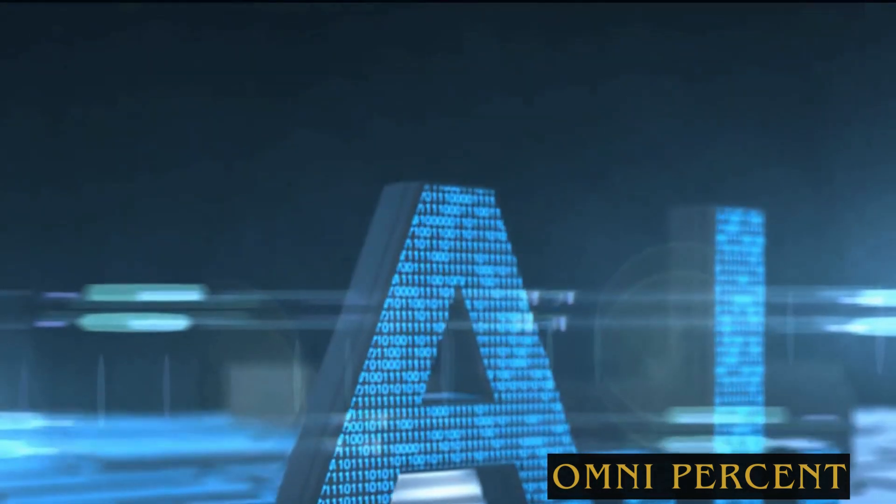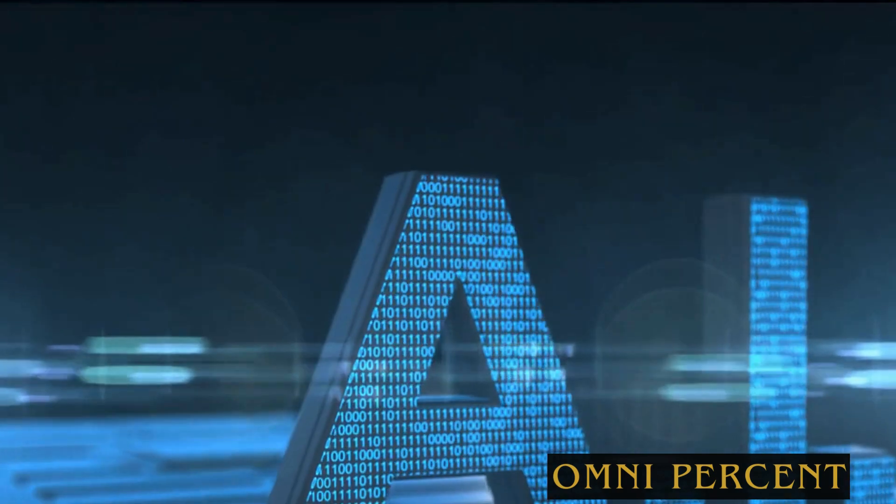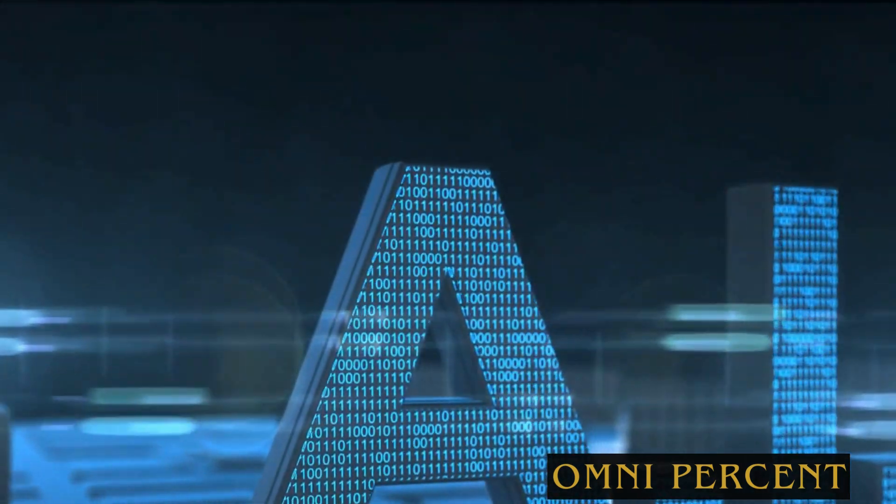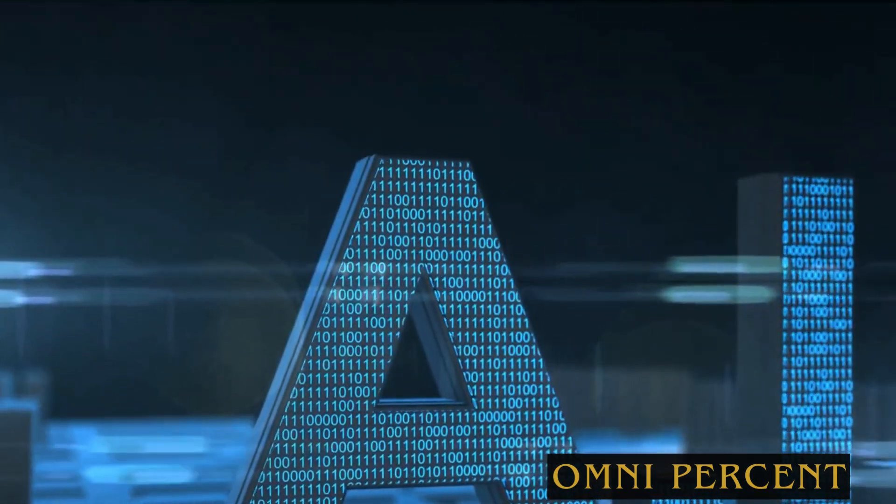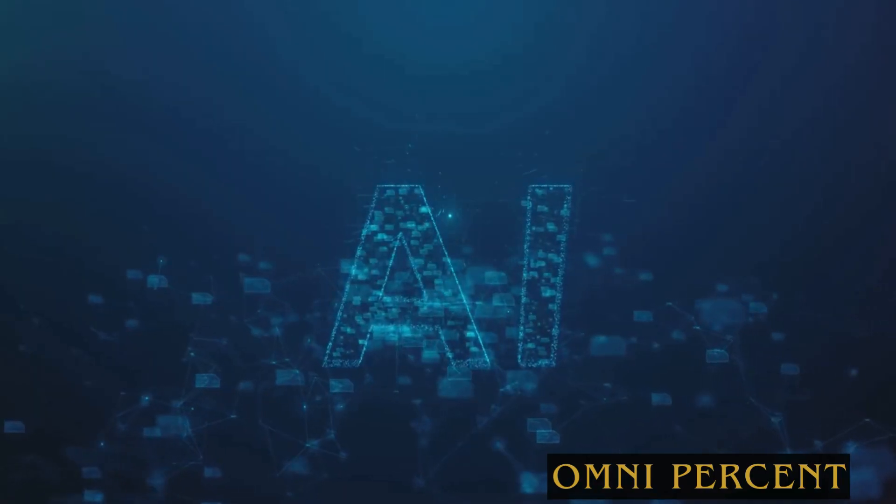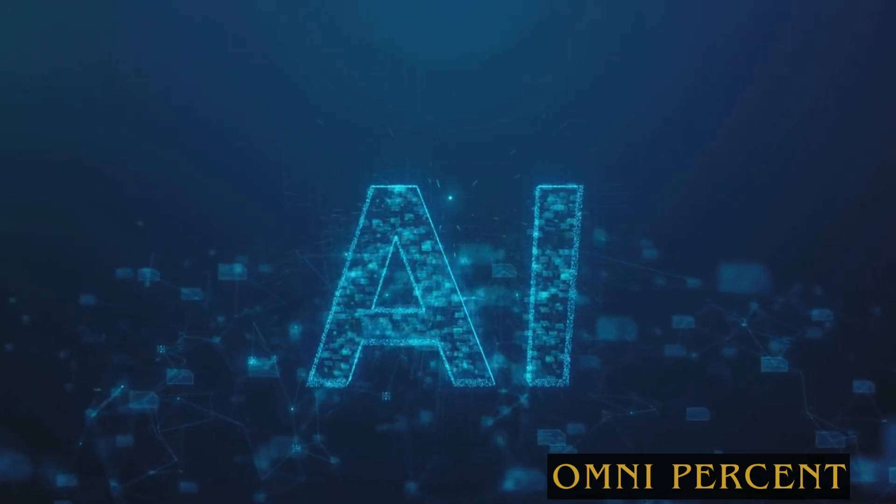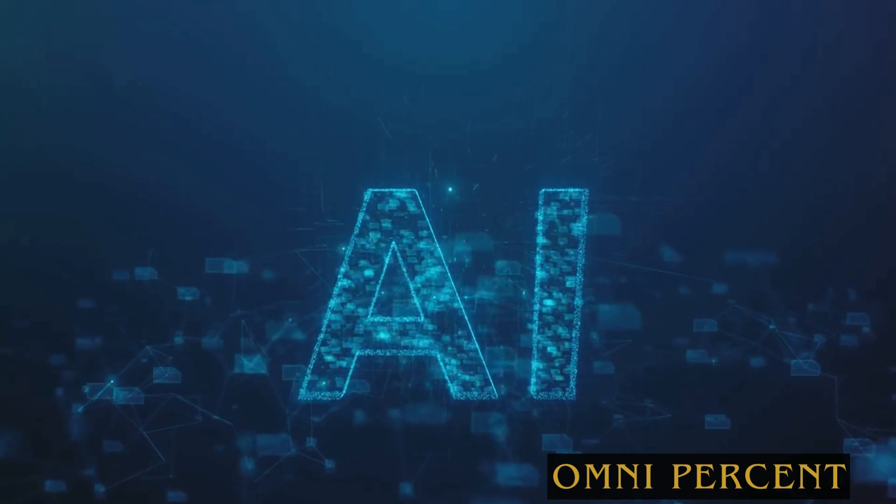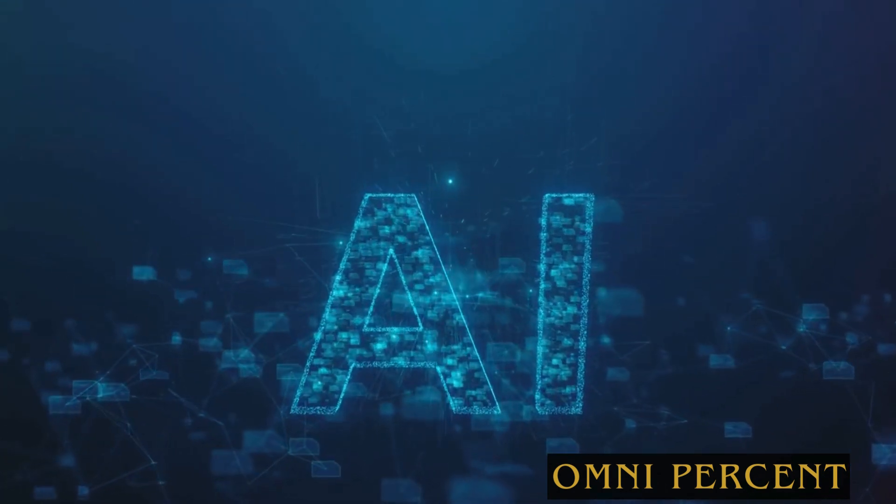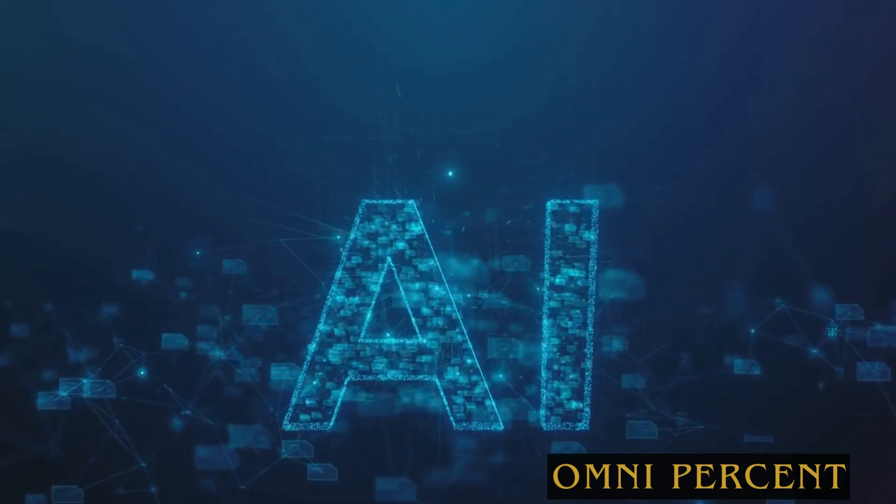Can you imagine a world where artificial intelligence and data science are seamlessly integrated into every aspect of our daily lives? A world where AI is not just a tool, but a creative partner, a co-worker, a key player in decision-making?